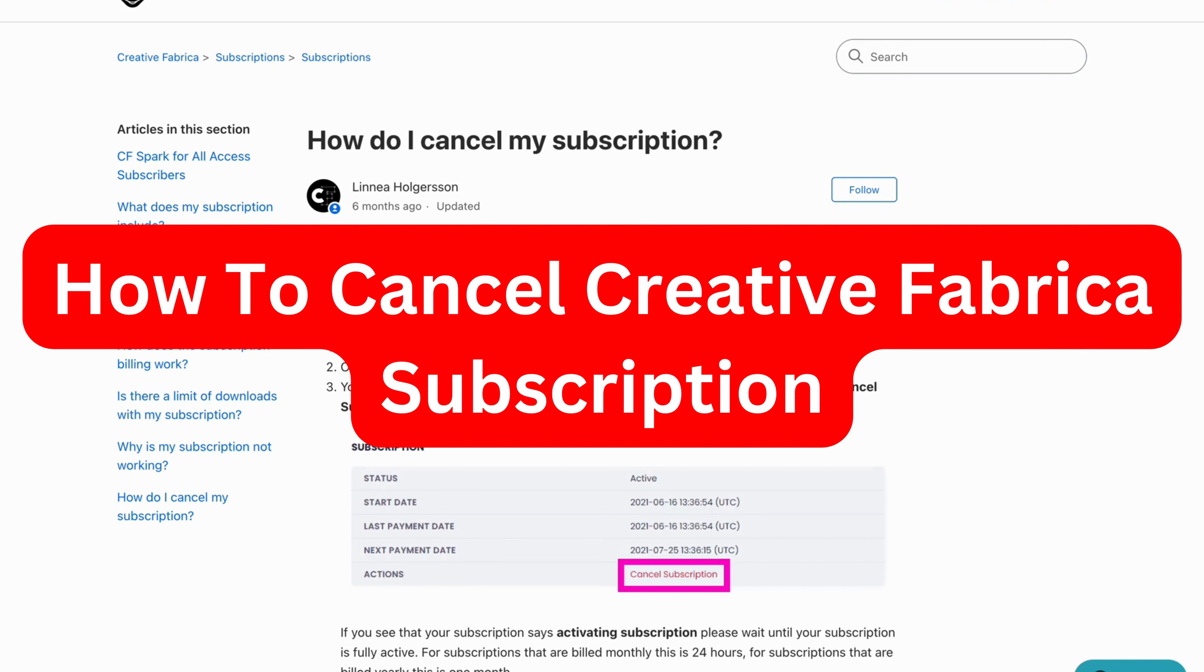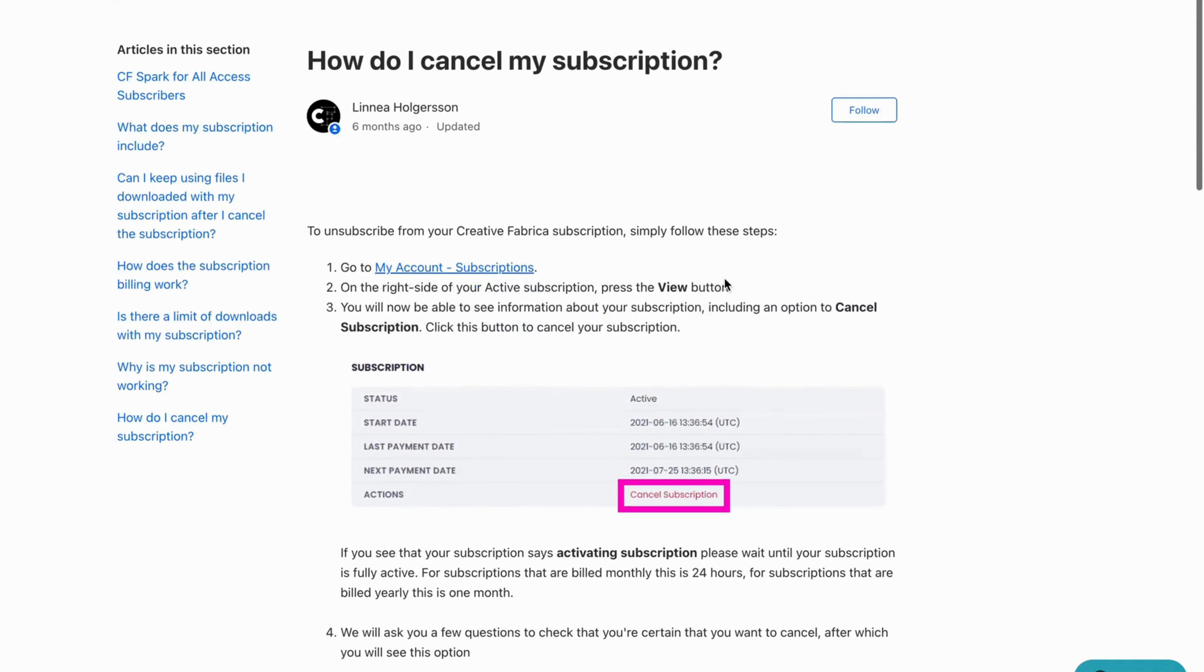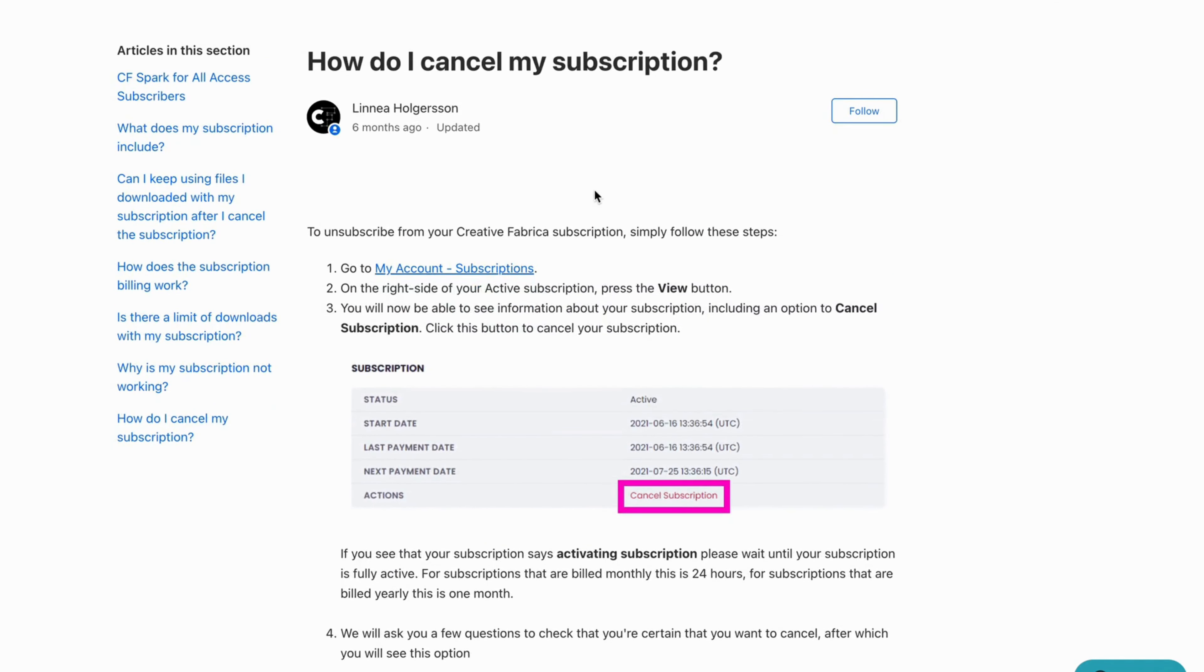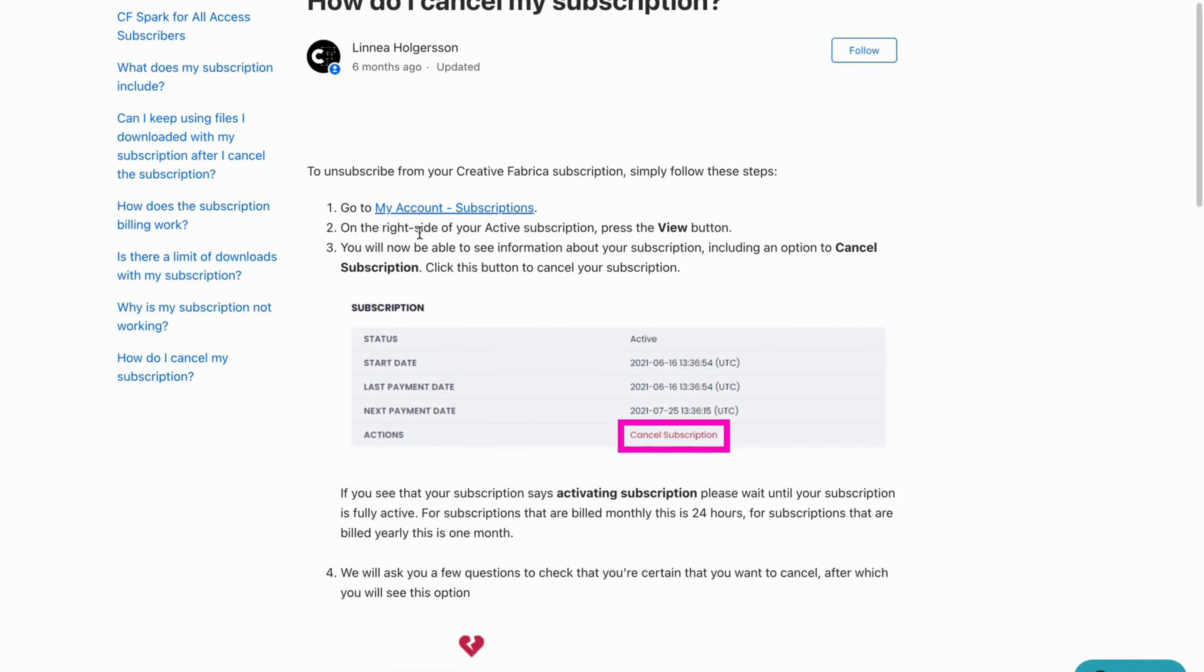In this video I'm going to explain to you exactly how to cancel your Creative Fabrica subscription. So what you're going to do firstly is to log into your account and then you will need to go to my account and then select subscriptions.